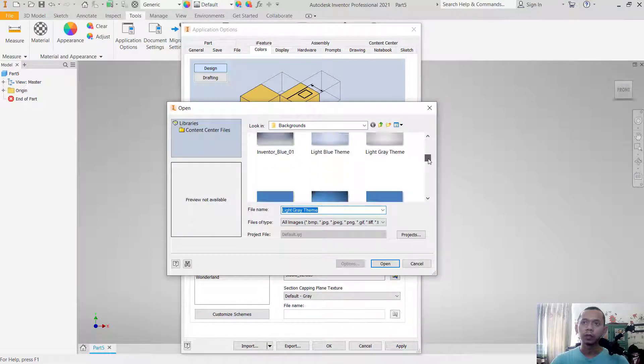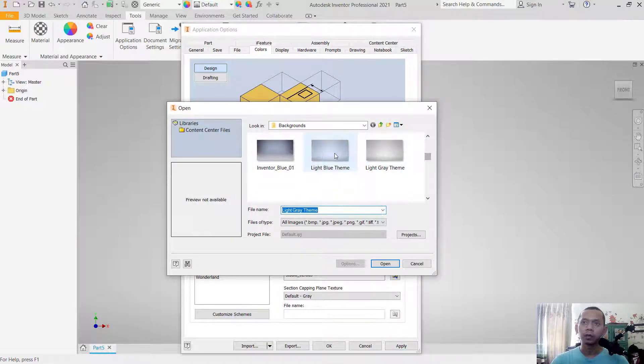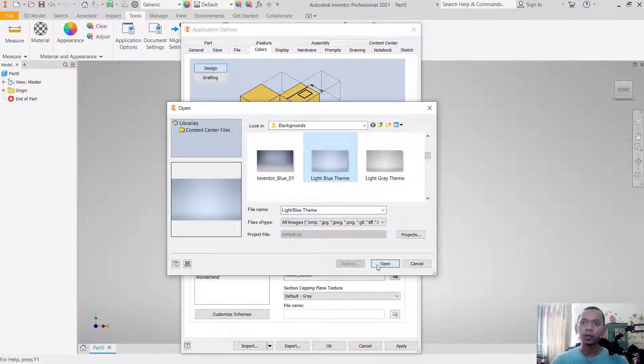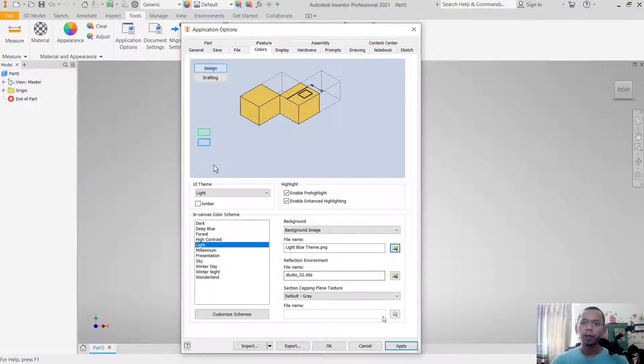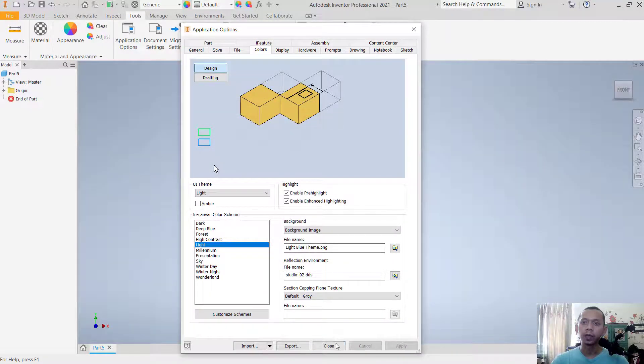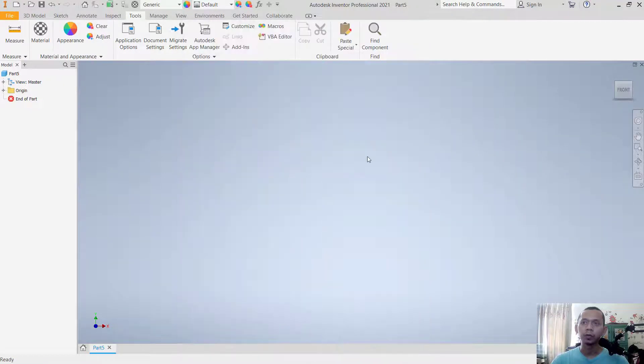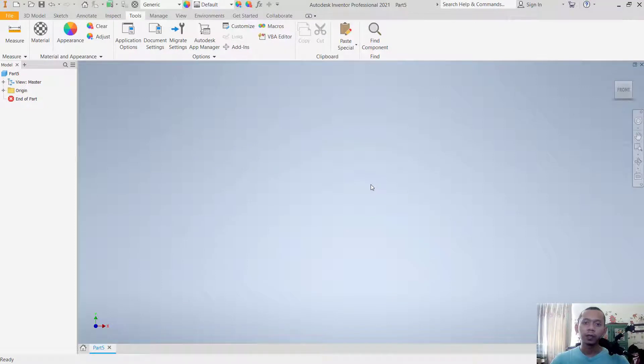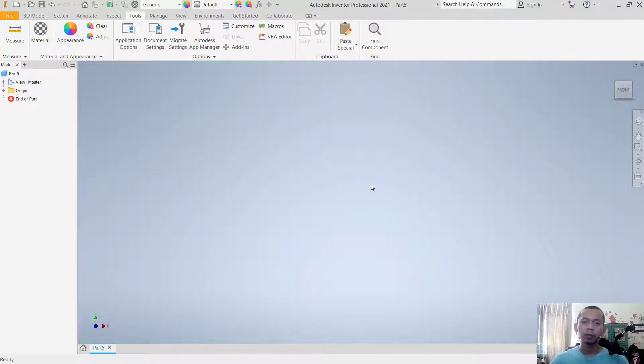Click Open and Apply again. If you're done, you can click Close. Okay, enough today for Inventor tips and tricks, how to change background color. If you have any question about this tutorial, you can comment below this video.